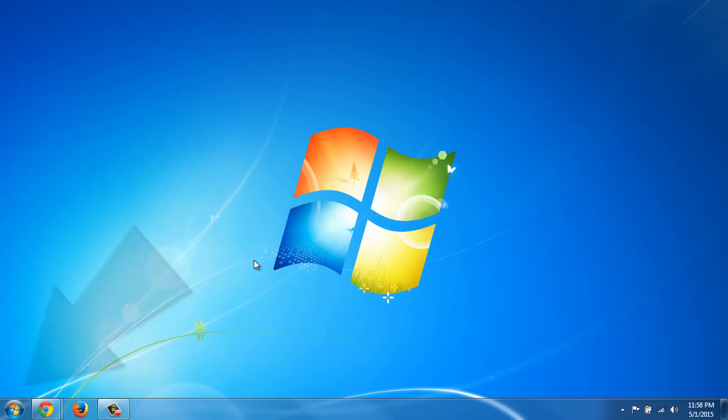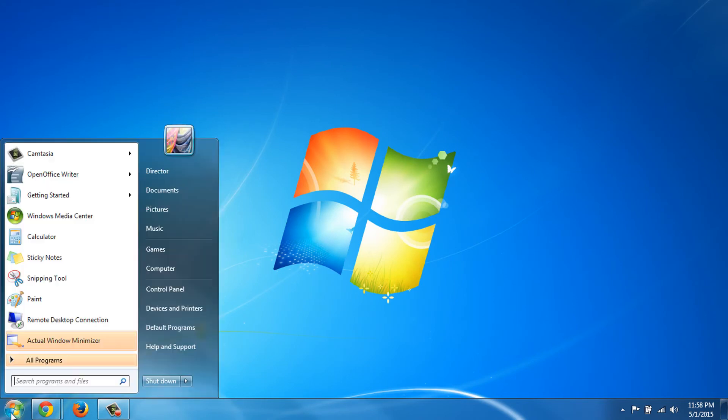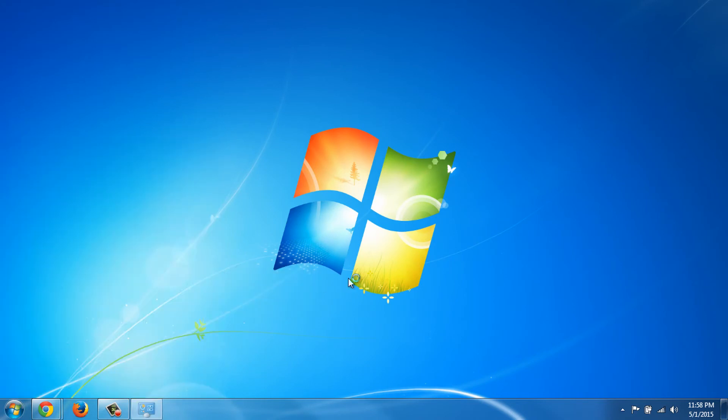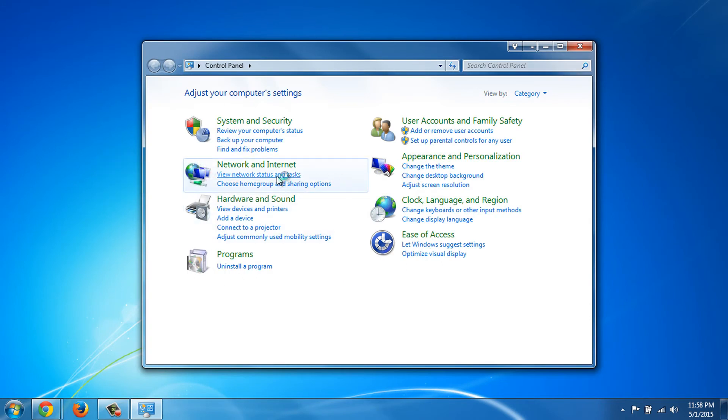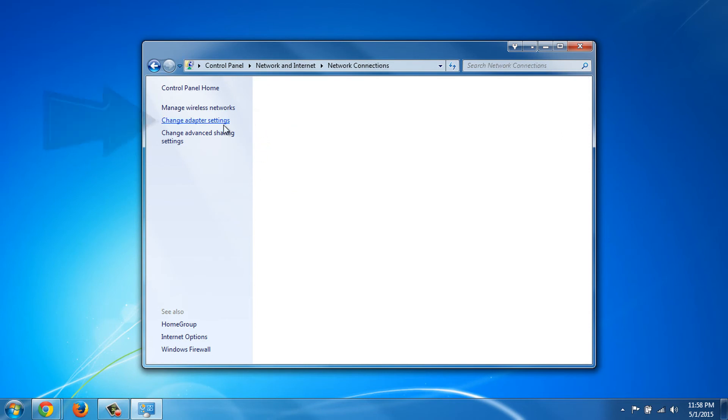From your desktop, we click on the Start menu and then on the Control Panel. Here, we click on View Network Status and Tasks. On the left side menu, we click on Change Adapter Settings.